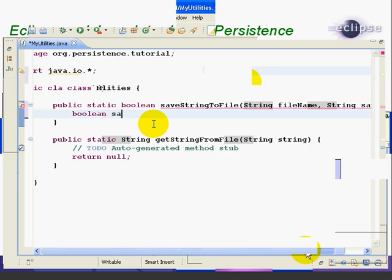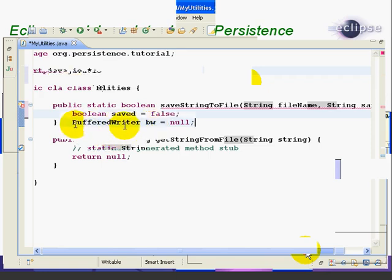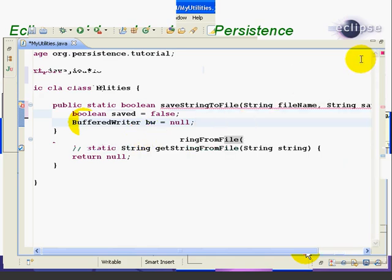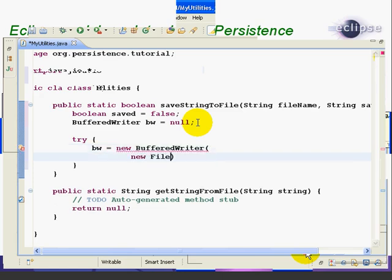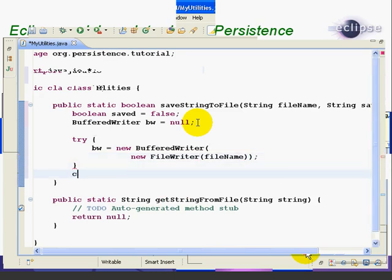Now we're ready to actually start typing the method. We're going to take this a little bit slow — this method is not very long, but it's a little complicated, so we'll be explaining as we go. First line is: boolean saved equals false. This is just going to be the variable that returns the result of the method, either true or false. Then we're going to create our BufferedWriter object, but we're just going to set it equal to null for now. Remember the BufferedWriter object is the one that wraps around the FileWriter that automatically provides better performance by buffering the output. We're going to enter the method a little differently — instead of typing it sequentially, we're going to work on it from the outside working our way in. So now we'll enter our try-catch block. We start with the try, put in the curly braces, and now we're going to set our BW object equal to new BufferedWriter. Inside the parentheses for new BufferedWriter, we're going to create the new FileWriter object with file name.